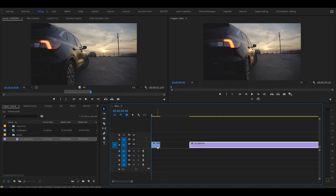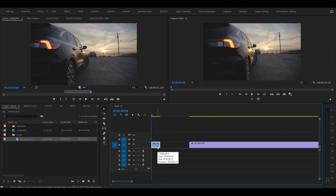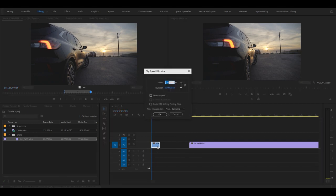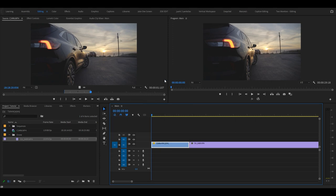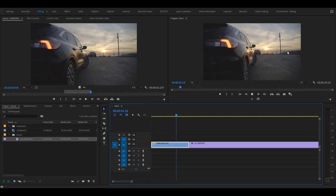Let's say you shot something in 60 frames per second and you want to slow it down. Well, if you hit S, this will bring up clip speed/duration. Let's say you shot this, I shot this in 120 frames per second, I will slow it down to 20% for the smoothest playback. And then as you can see, it is now slow motion.